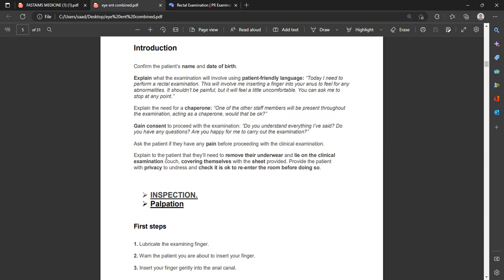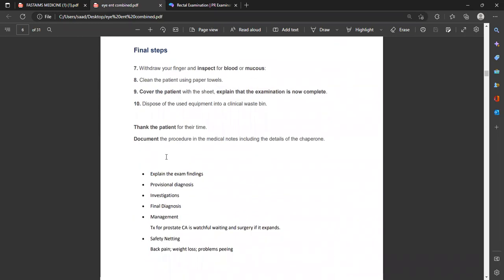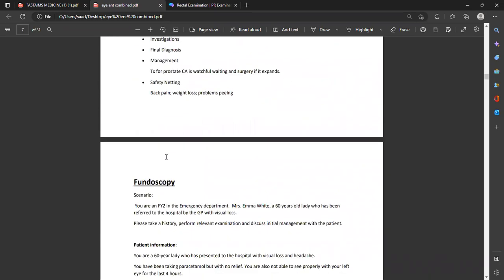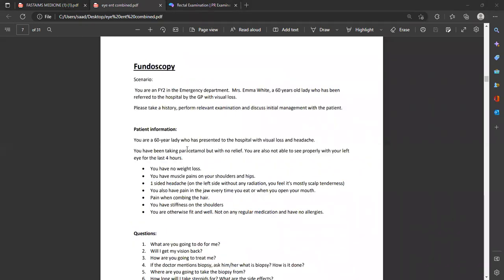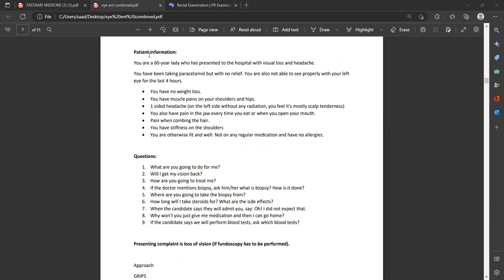There is only one scenario in which you have to perform fundoscopy and it will show normal findings — remember this. There is no pathology. When you look at the back of the eye you will not find any pathological findings — it will be normal.